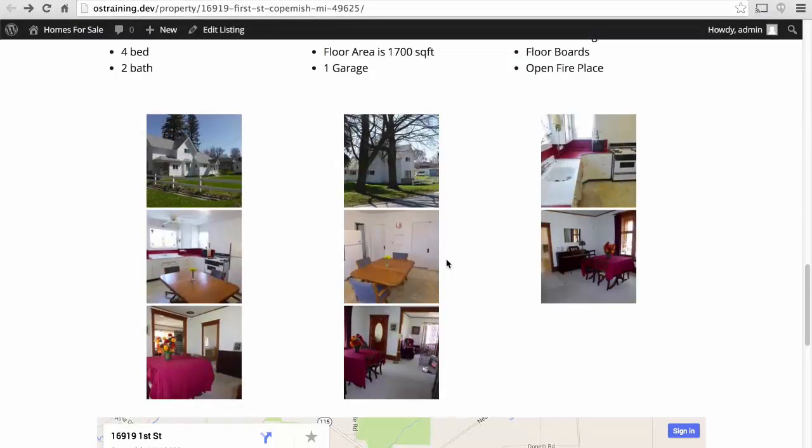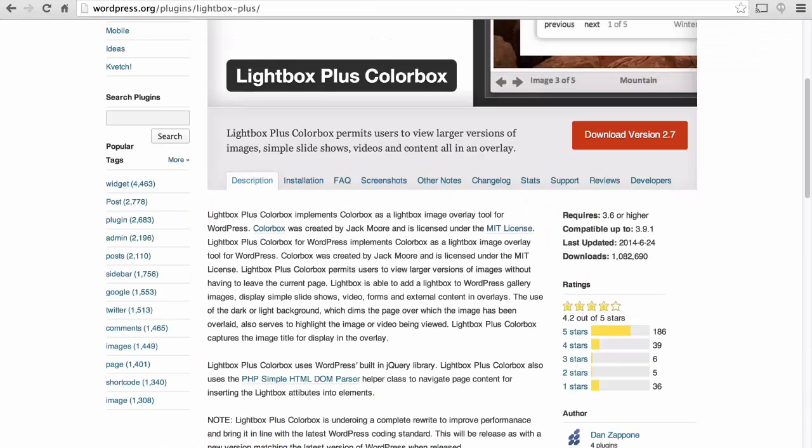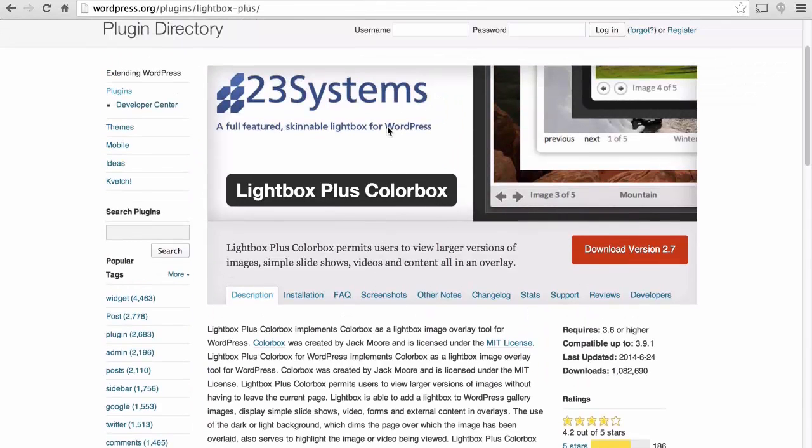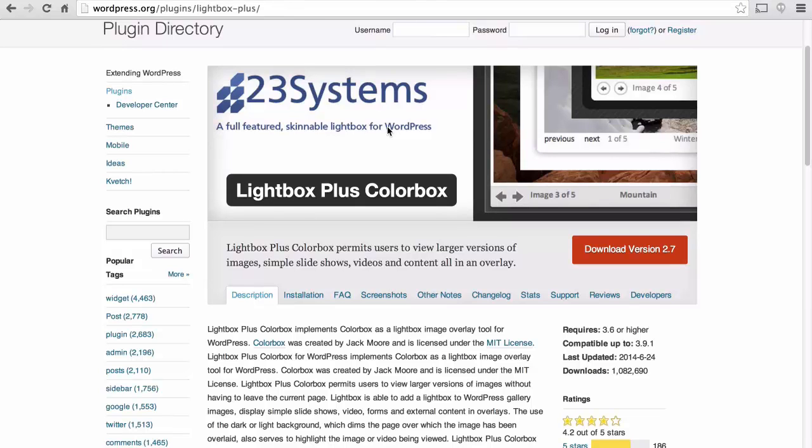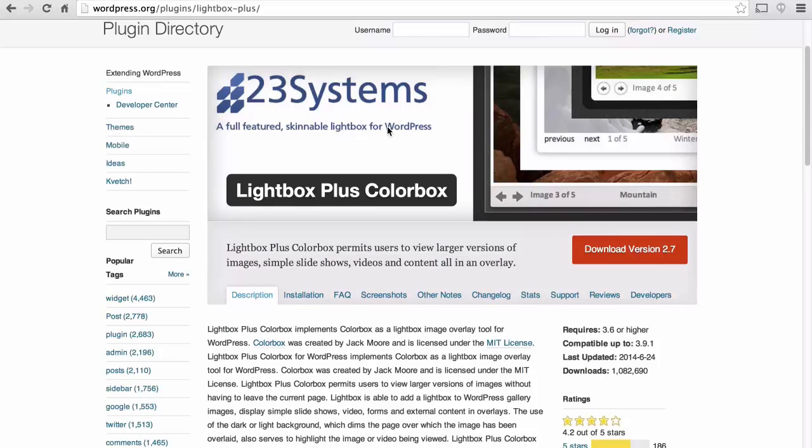In this session, we're going to make the gallery work a little more nicely. And we're also going to fix how the author looks. We're going to start off by installing a plugin called Lightbox Plus Color Blocks. A lightbox is one of those shaded pop-up windows that isn't really a window, but shows a picture inside it. I'll show you what I mean in just a second.